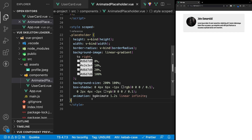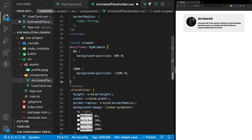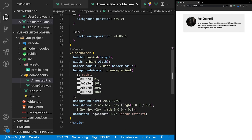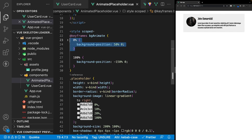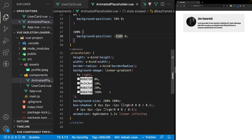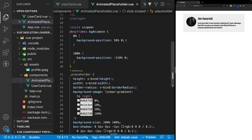Now let's create the animation we defined inside of our animation property called BGAnimate. To do this, we're going to go above our class of placeholder and create a keyframe. We define this by saying at-keyframes and giving it the name BGAnimate. For this animation at 0%, the start, we'll set the background position to 50% and 0. Then at 100%, we'll set the background position to negative 150% and 0. So over the 1.2 seconds, the background position is going to shift from 50% 0 to negative 150% 0.